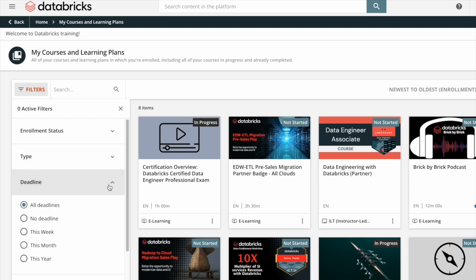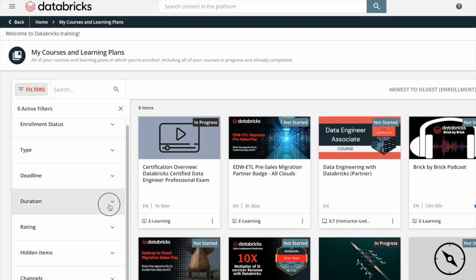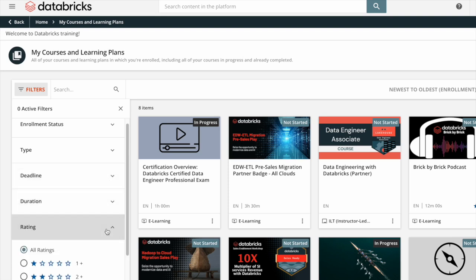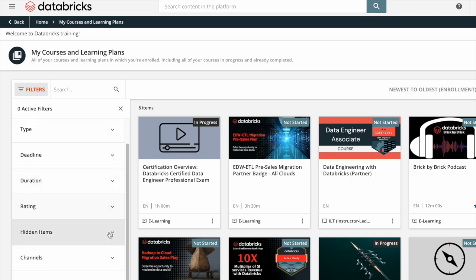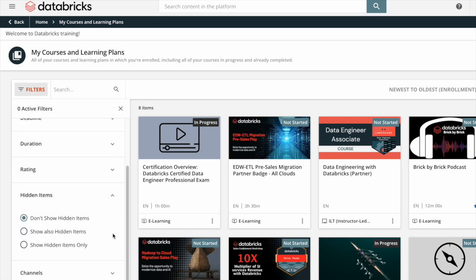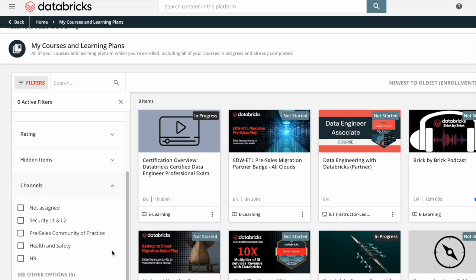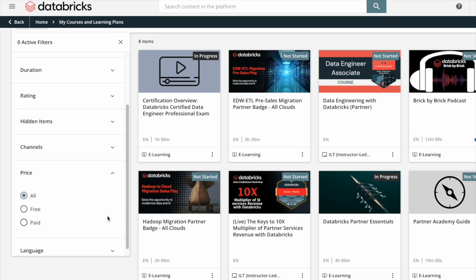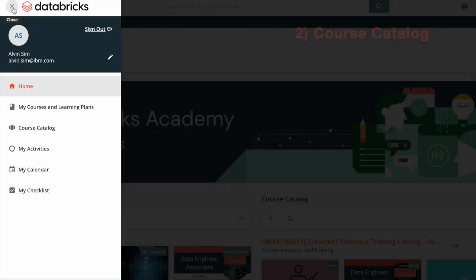Additional filter options include: deadline — from all deadlines to this year — duration, with all durations or custom; rating from one to four stars; hidden items — don't show or show hidden items only; channels — not assigned to HR or other options; price — free or paid; and language — English, Japanese, and Korean.